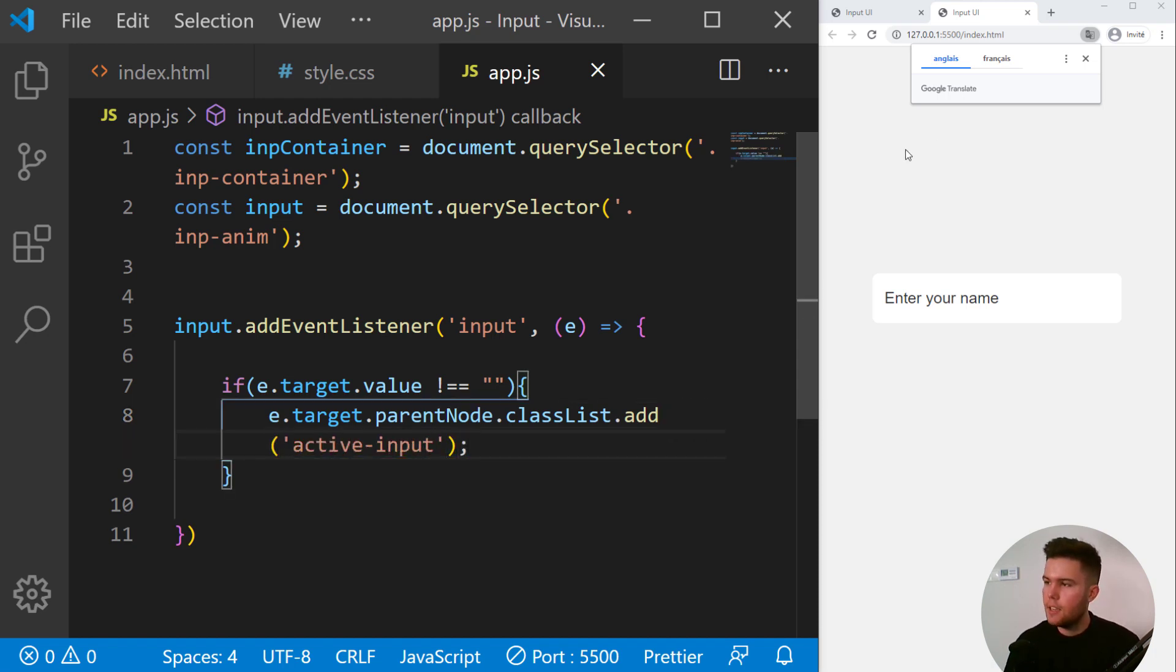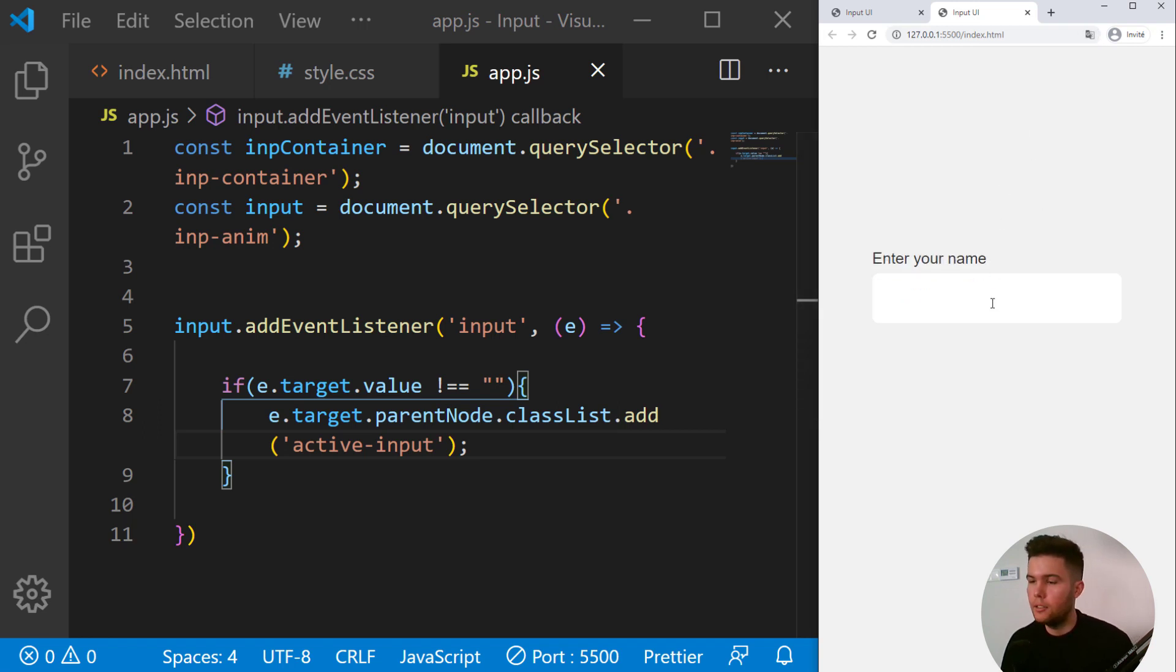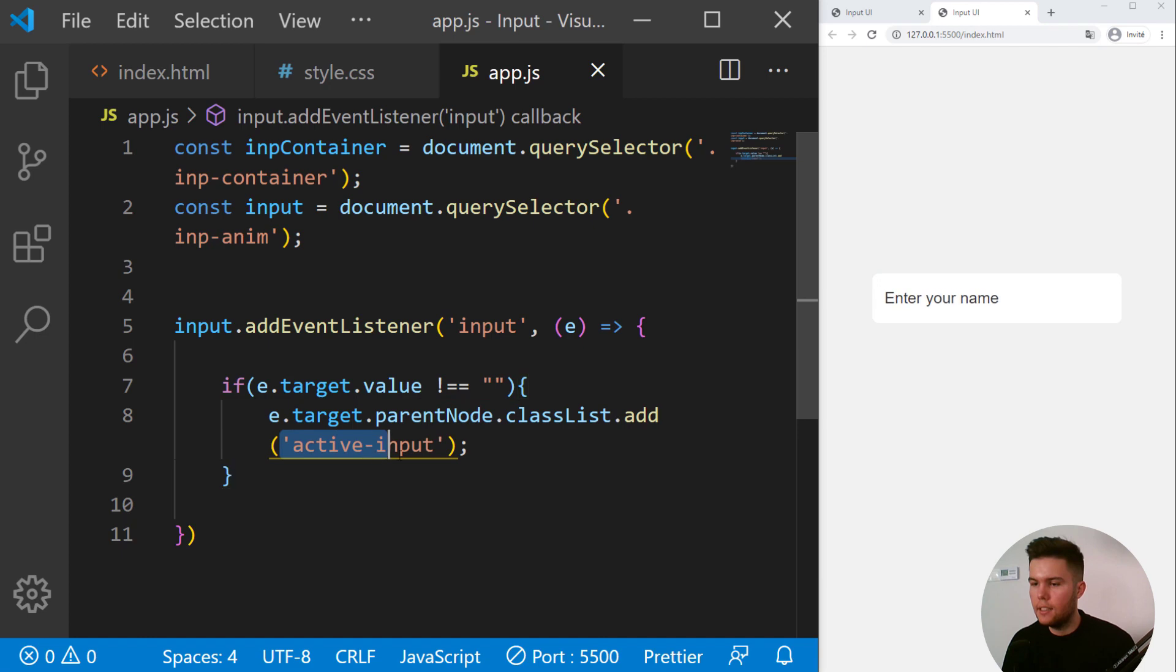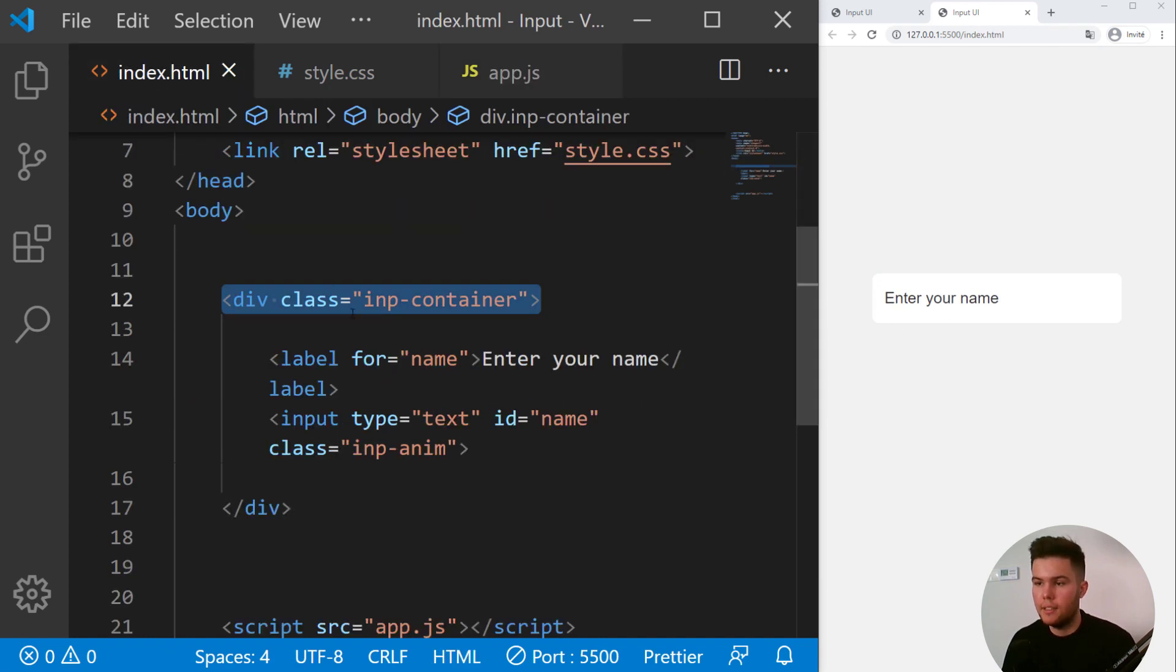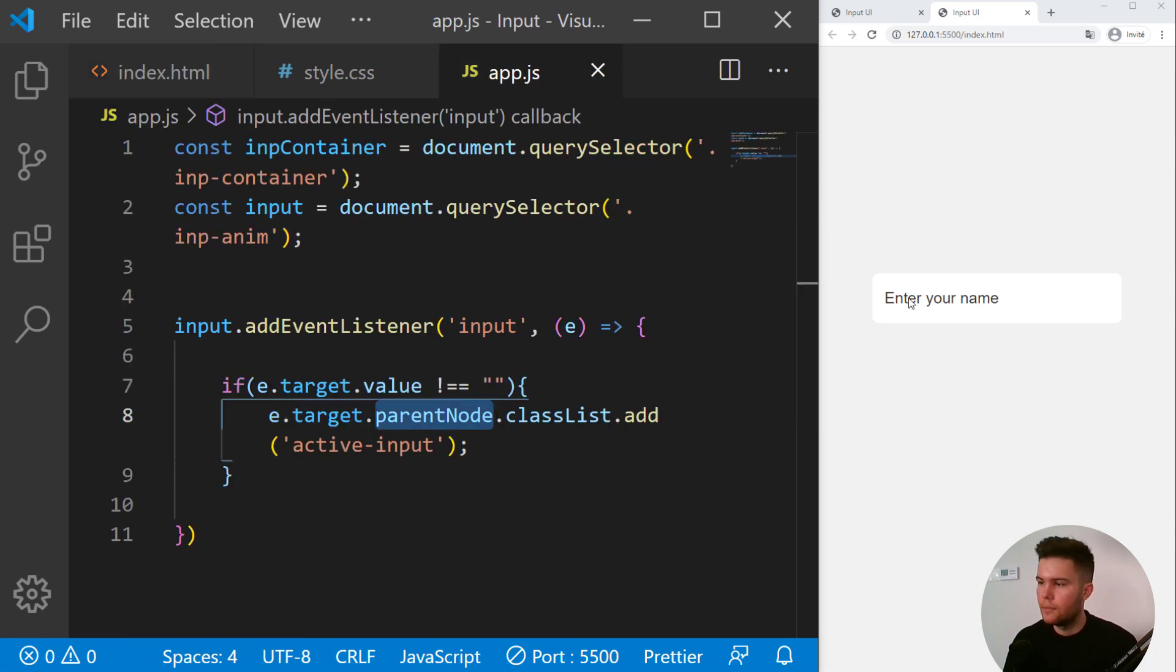So if something is written inside our input, we are going to add the active-input class to the parent of our input, which is our div right there. So look, here I'm writing Enzo.